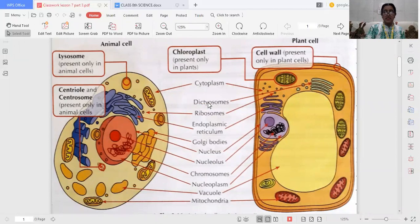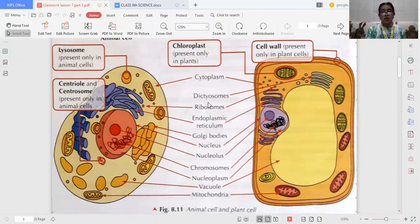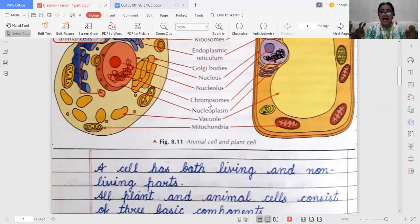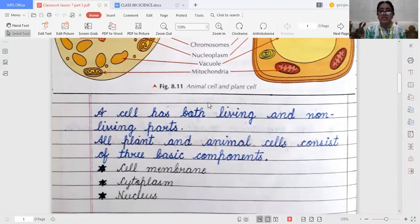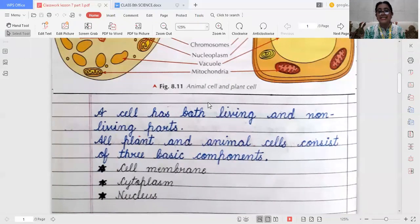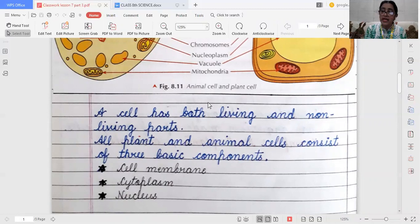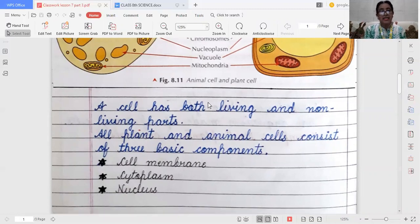But there are a few differences also, which we will discuss later on. First of all, we should know that a cell has both living and non-living parts. All plant and animal cells consist of three basic components: number one, cell membrane, also known as plasma membrane; number two, cytoplasm, in which all cell organelles are embedded; and number three, nucleus, which is the brain of the cell.